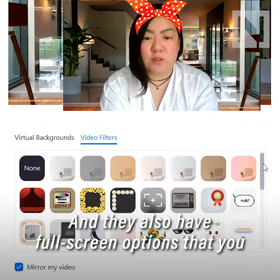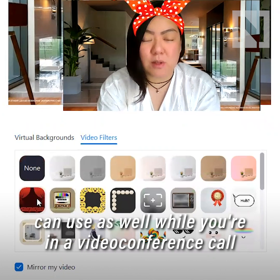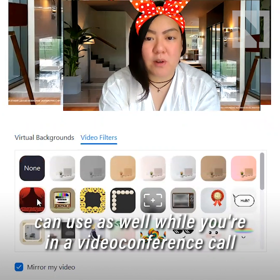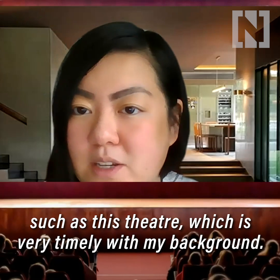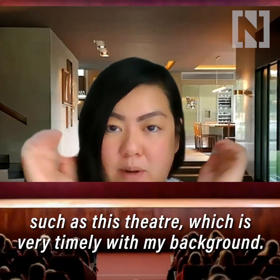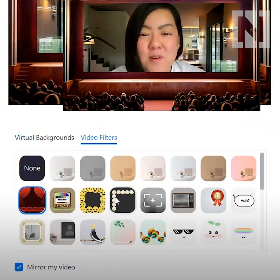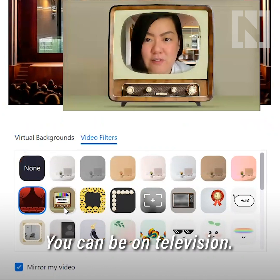They also have full-screen options that you can use while you're in a video conference, such as this theater, which is very timely with my background. You can even be on television.